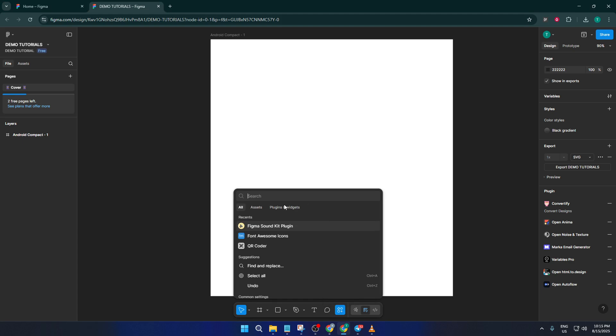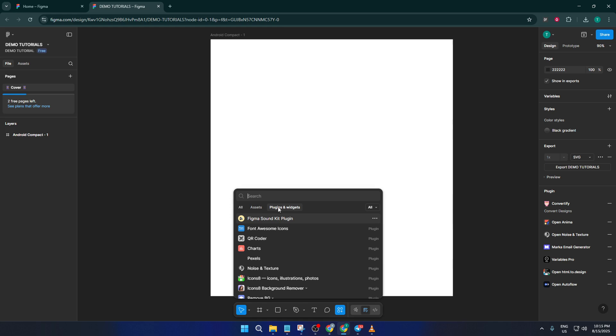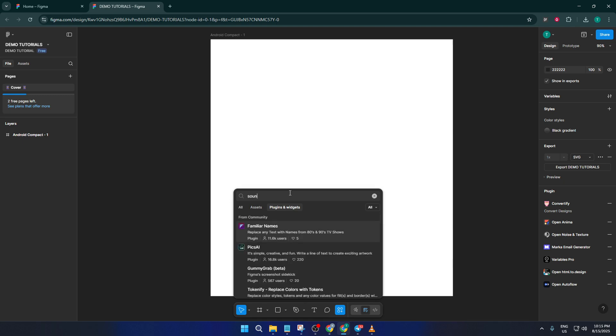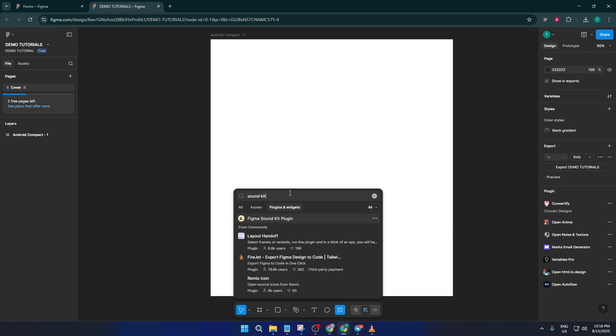Once you've got the actions menu open, head over to the plugin and widget search bar. This is where you can look for all kinds of add-ons to boost your design workflow. Type in SoundKit into the search bar. It's really important to get the name right or you might miss the right tool. The SoundKit is the plugin that will let you insert sound effects and audio right into your prototype, which is perfect for things like user feedback notifications or giving your app that extra layer of realism.